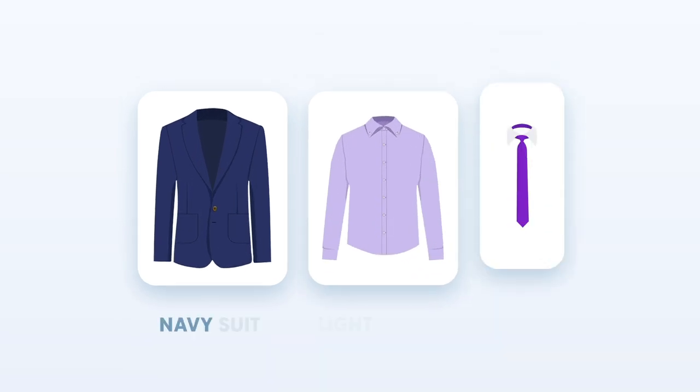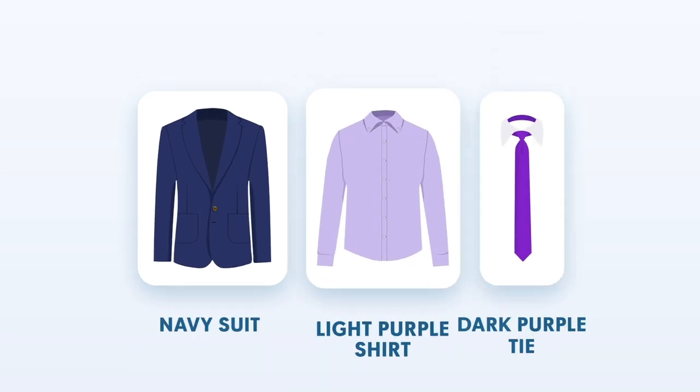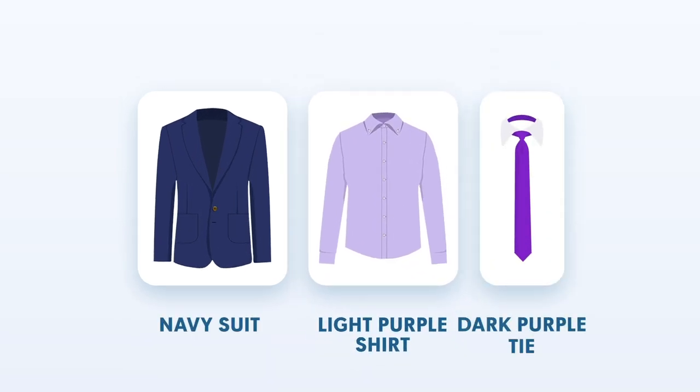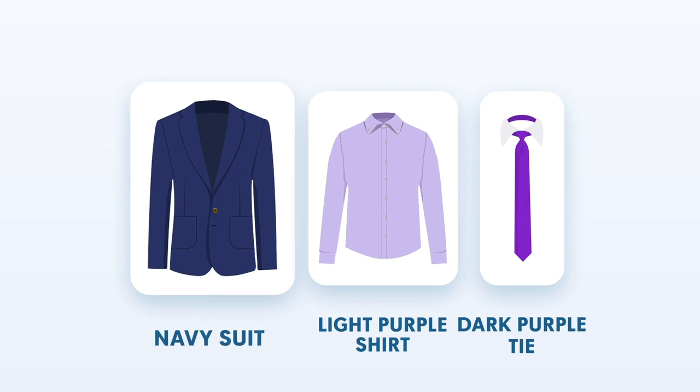So, an example of this color scheme will be matching a light purple shirt and a dark purple tie with your navy suit.